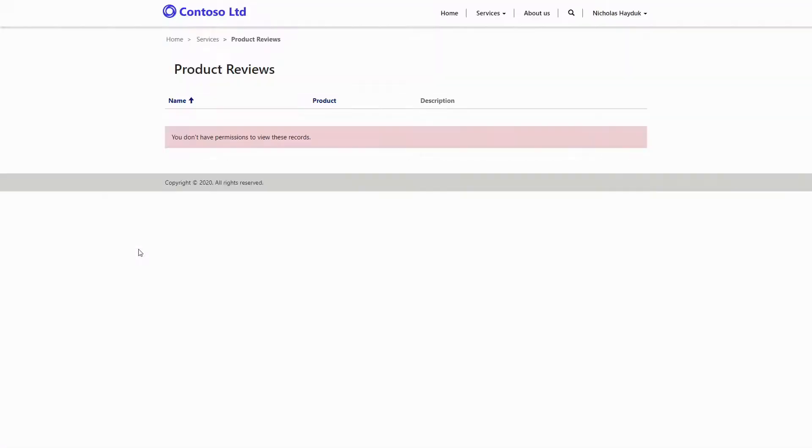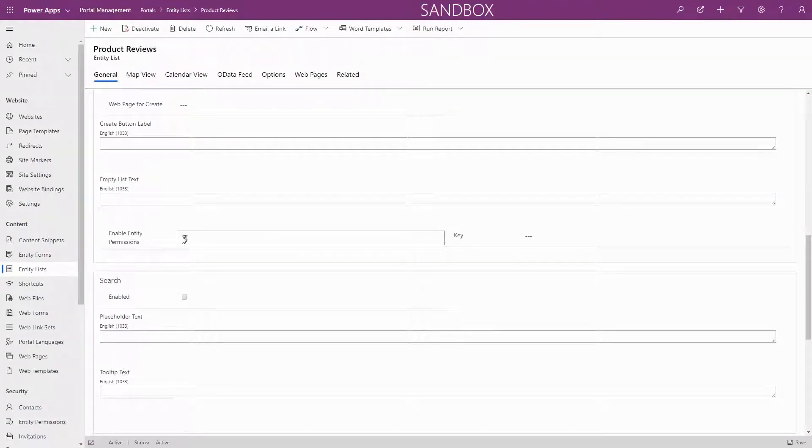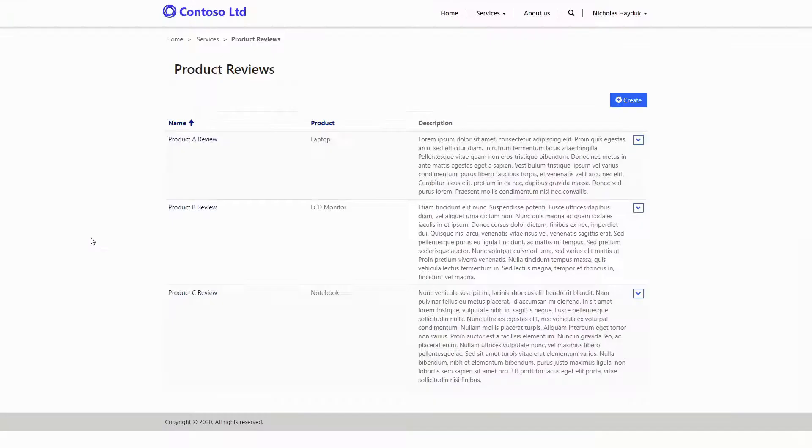Note that for entity lists, if entity permissions are enabled, the security trimming is applied on top of any filtering included as part of the view.